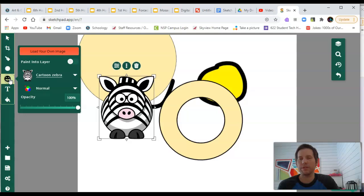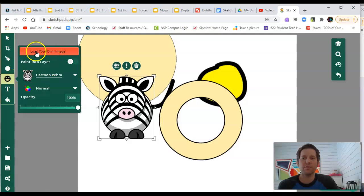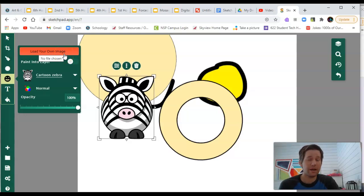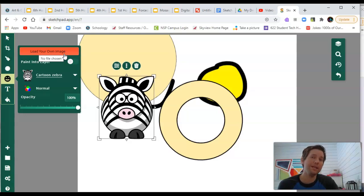The cool thing with clip art as well in this menu is there's a red button up here that says load your own image. This allows you to select a picture that's already downloaded onto your computer and open it in Sketch.io if you want to do that.